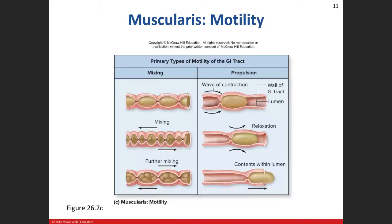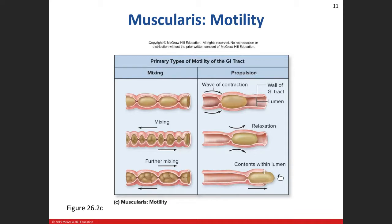Peristalsis involves a wave of contraction behind the digestive material — in front of it the tube is relaxed — and it keeps pushing material in one direction. We see contraction followed by relaxation, followed by contraction, sequentially. One type of contraction causes mixing; the other causes propulsion — that directional movement.